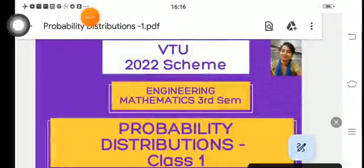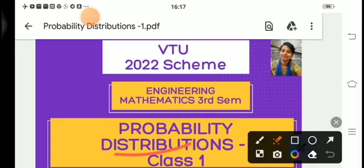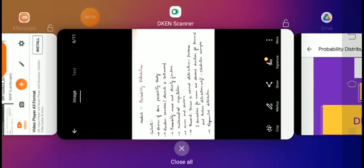Hello students, welcome to Vinuta's Math Channel. From today we are starting the concepts of Probability Distribution, Class 1. In the last class I had explained about the contents of the Probability Distribution module.